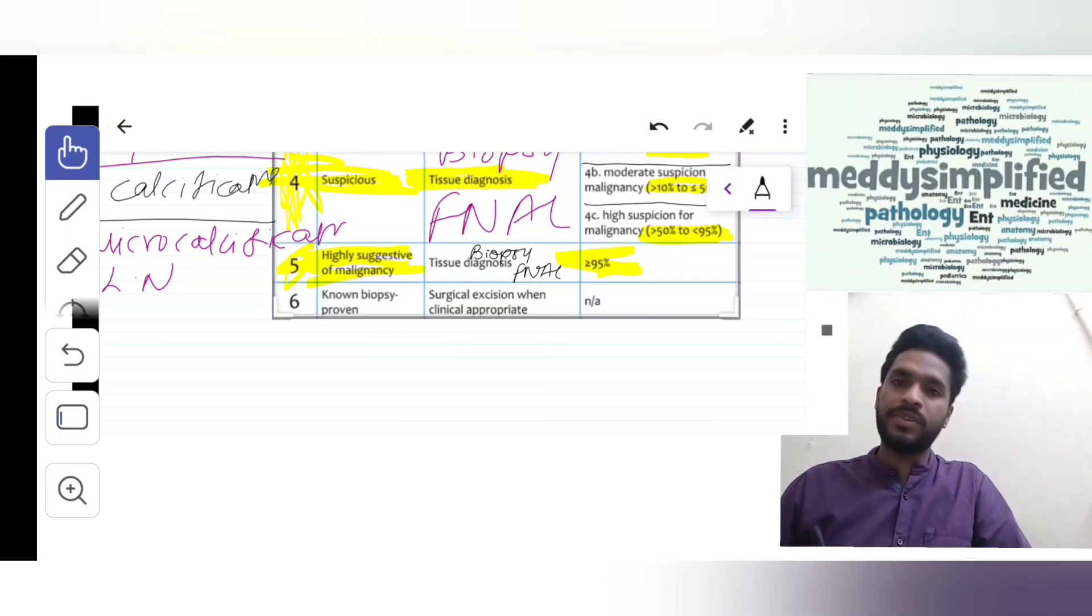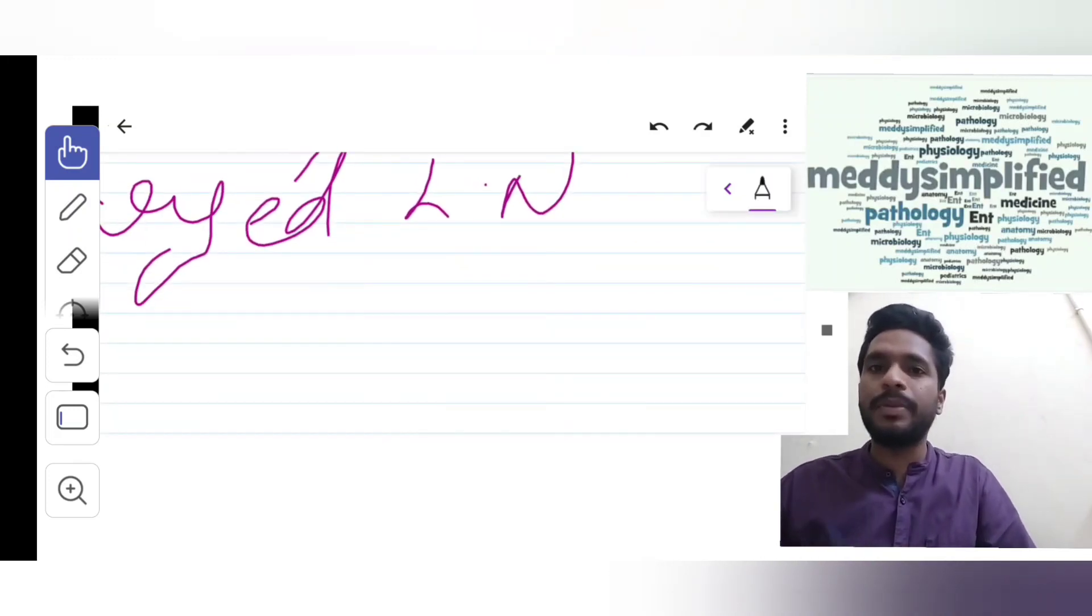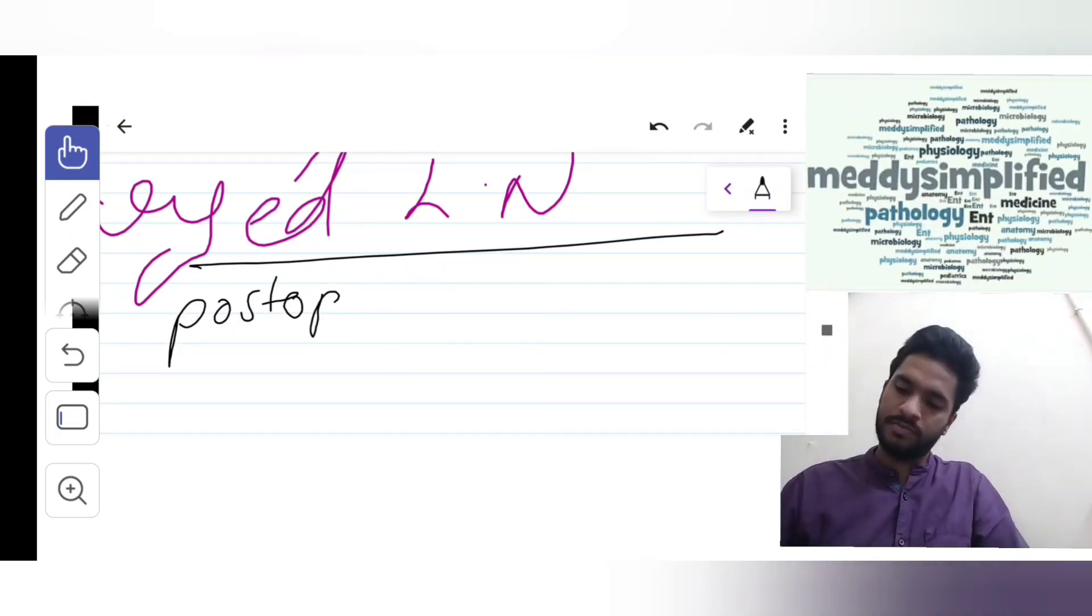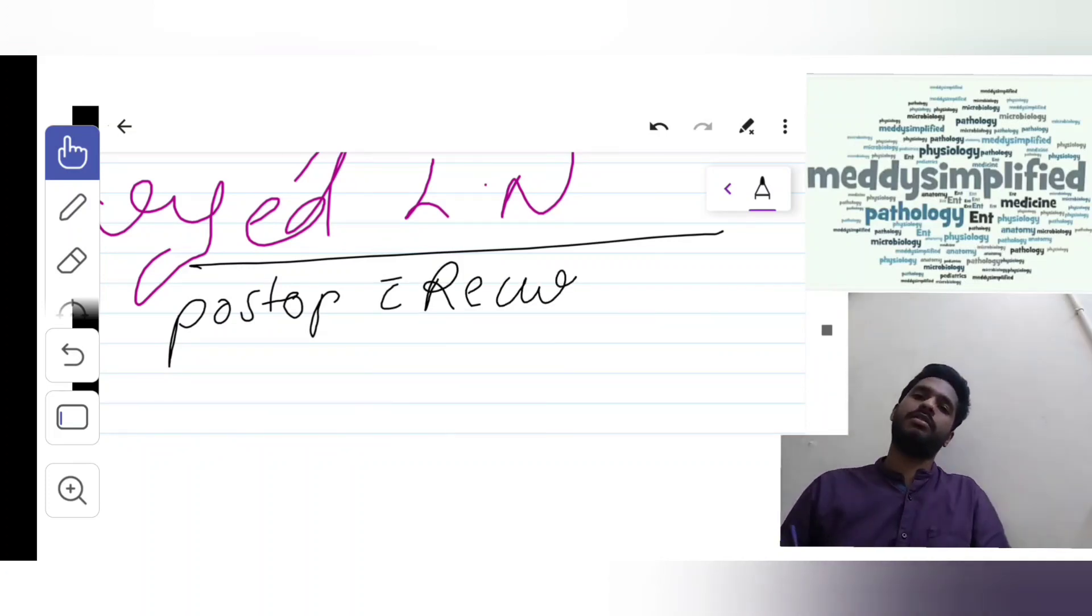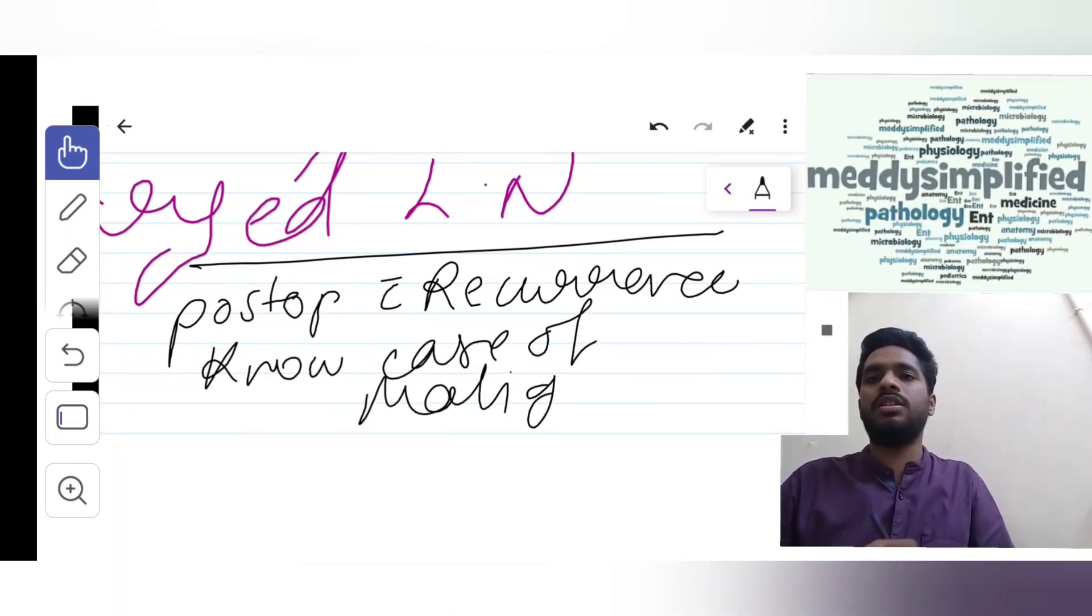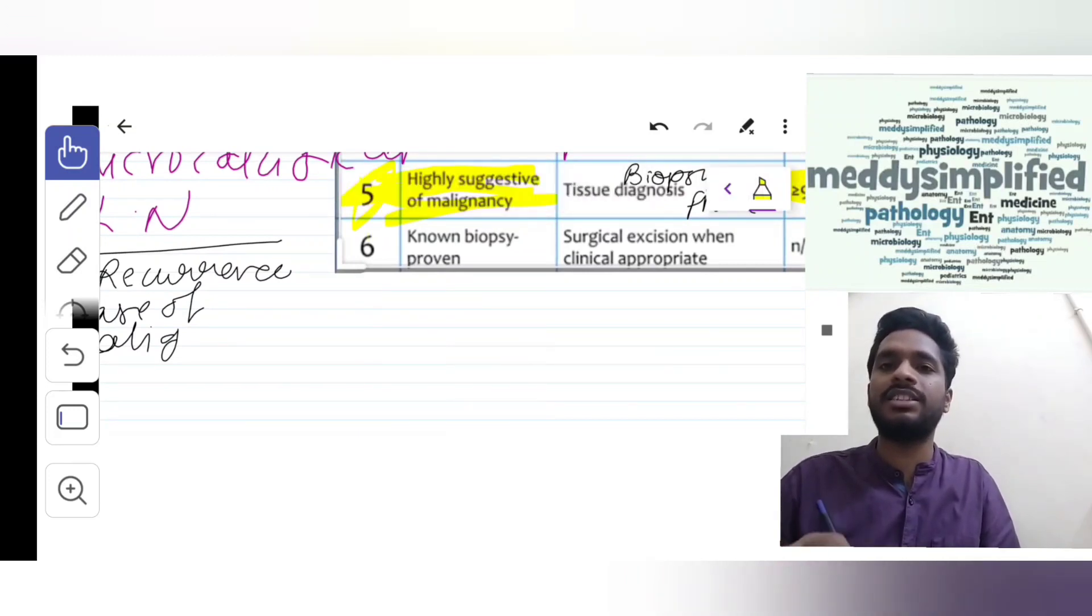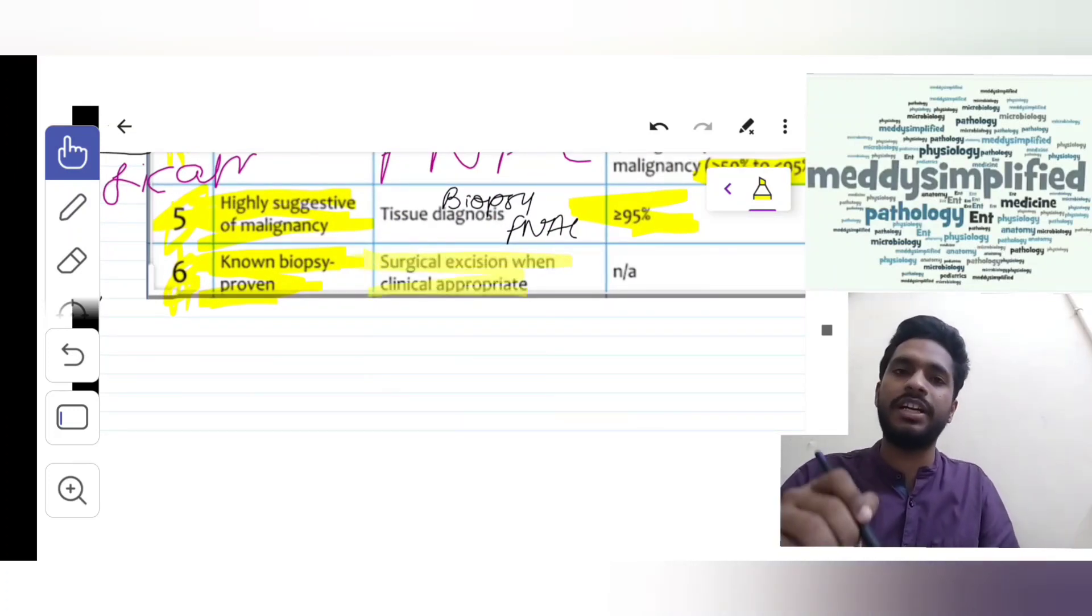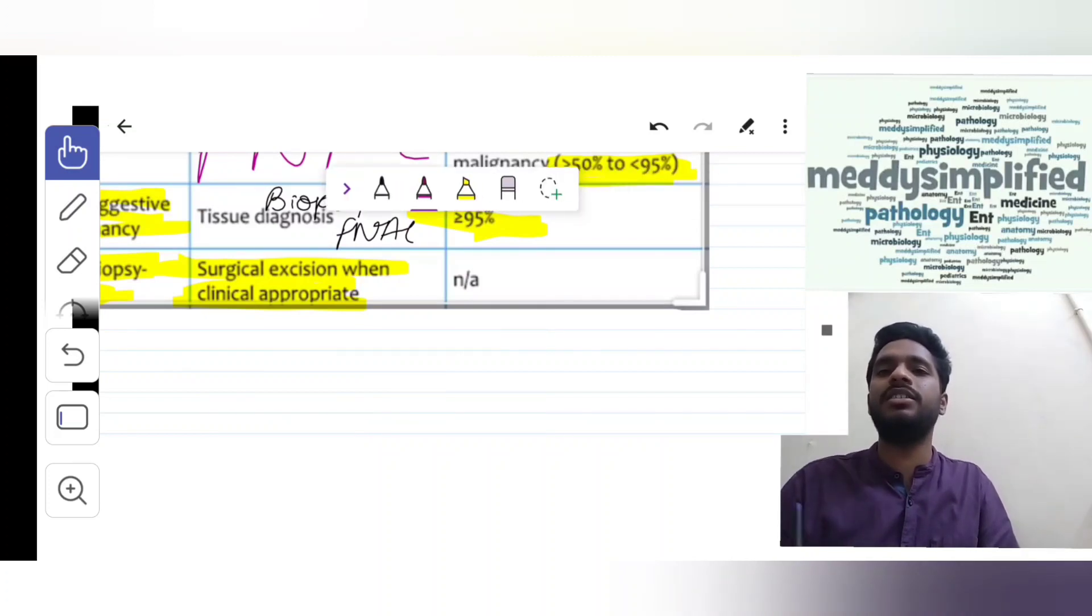Suppose you get a post-operative recurrence or a known case of malignancy. Such events are categorized as BI-RADS 6 - known biopsy proven. Management: surgical excision when clinically appropriate imaging is obtained. Risk of malignancy: not applicable, or 100%.